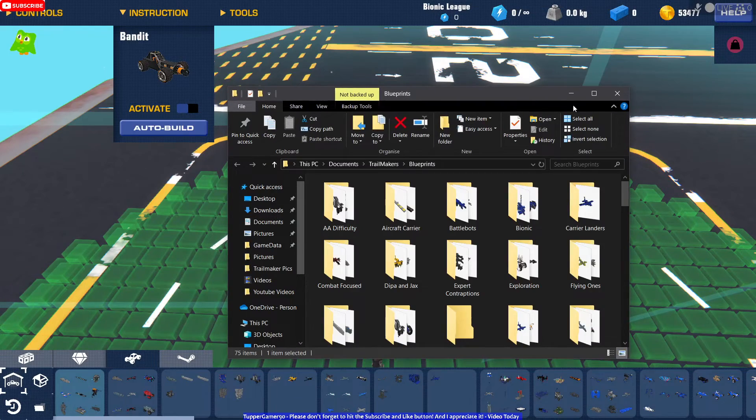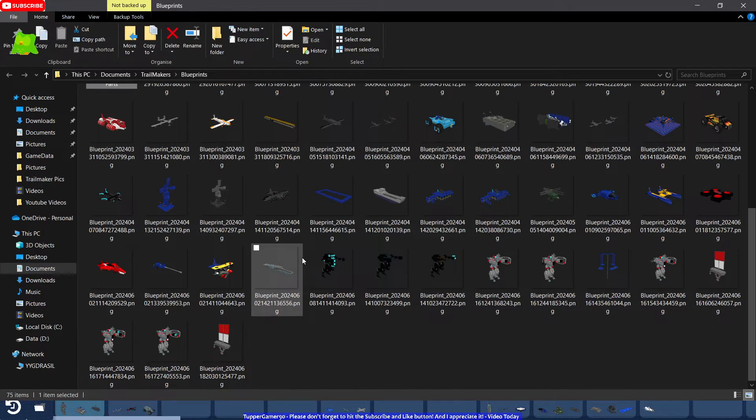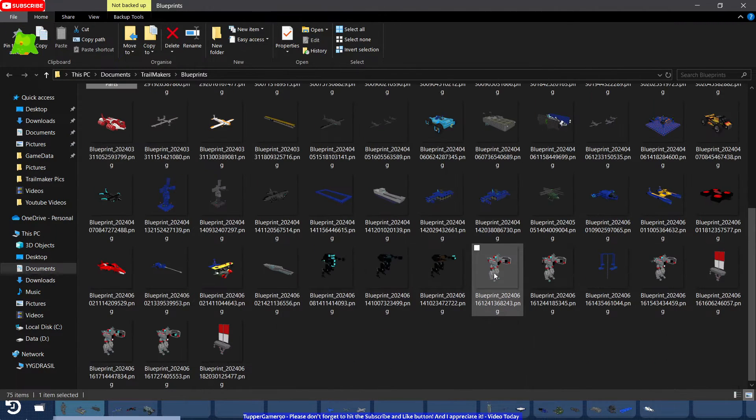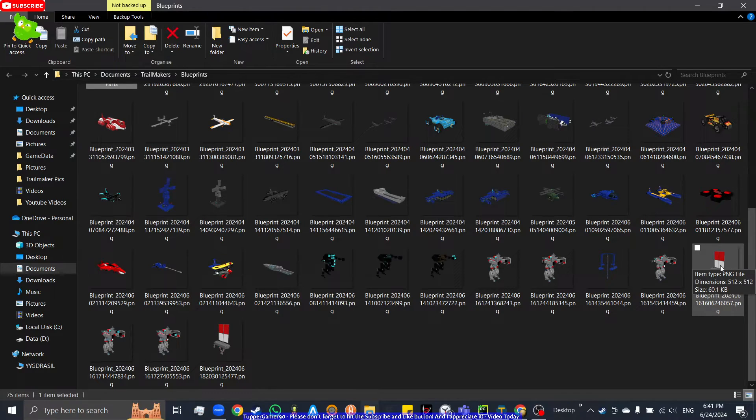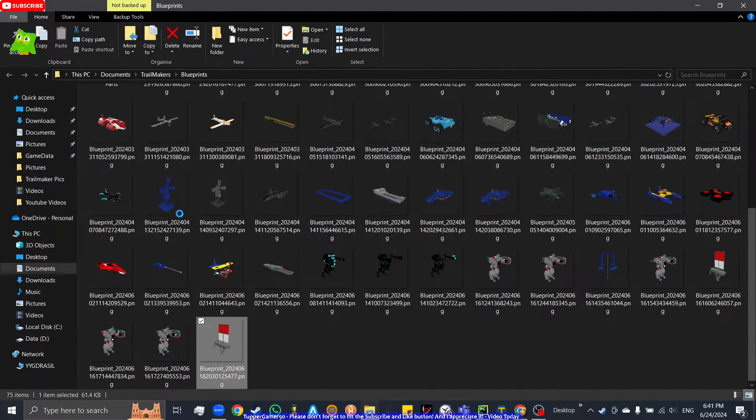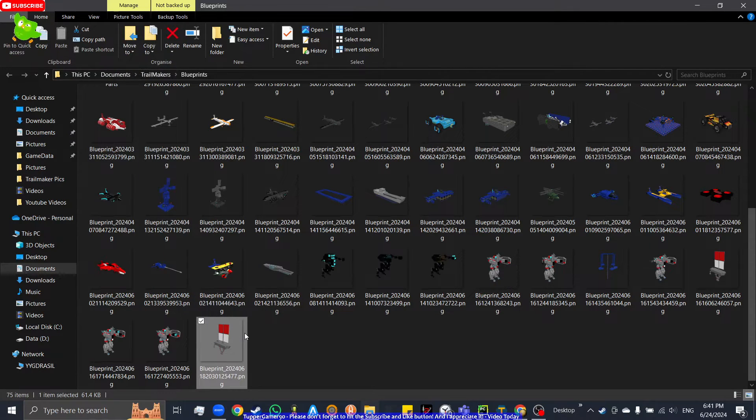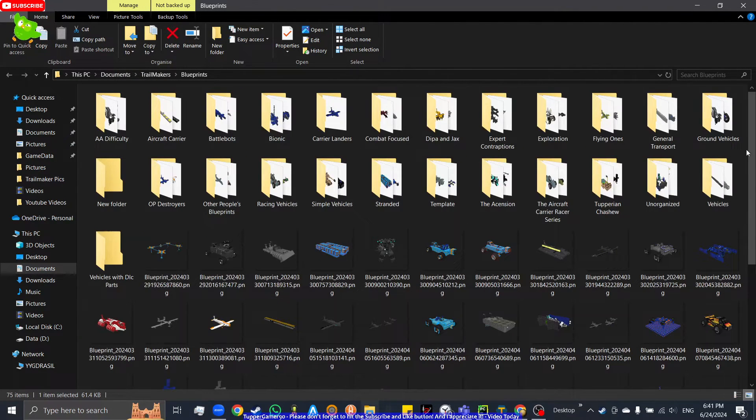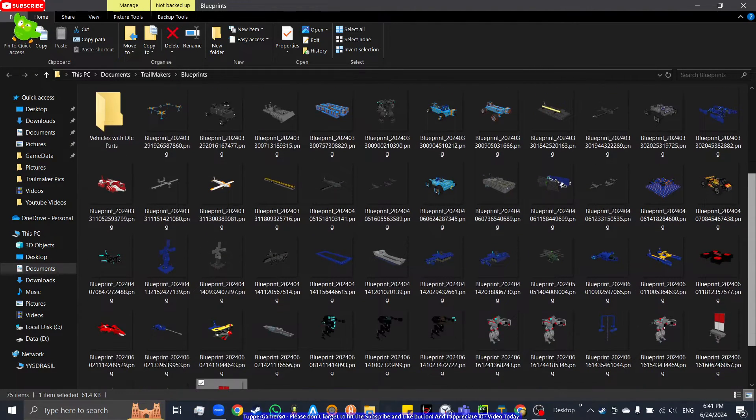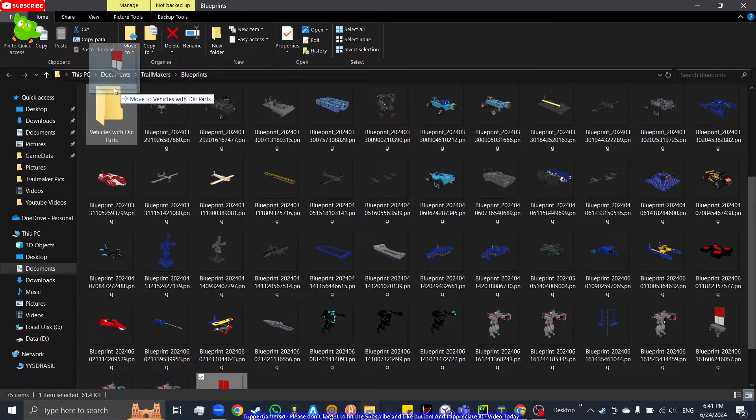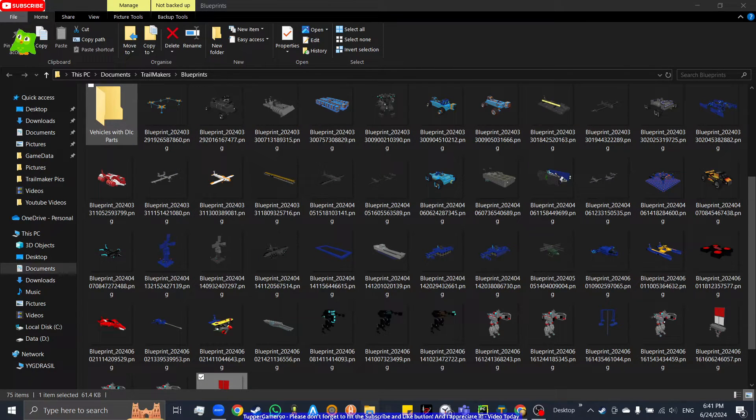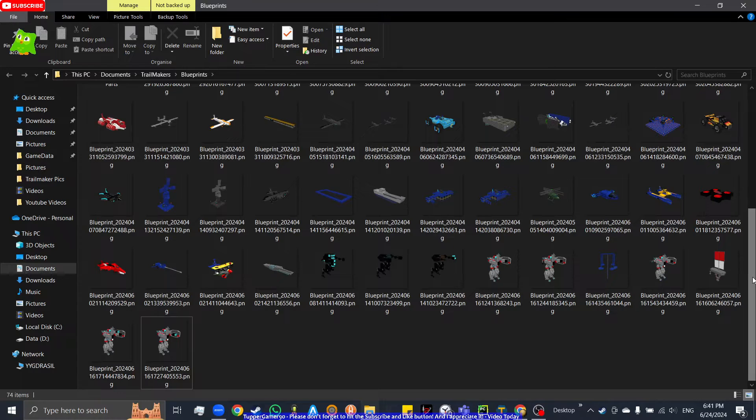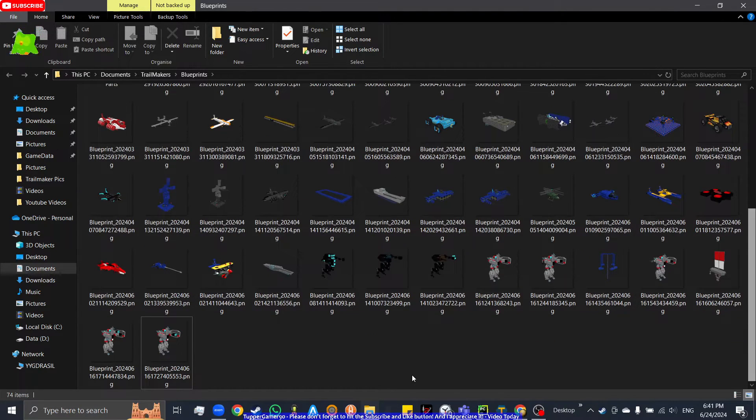After you create your new folder, what you basically want to do is drag these things. You drag these blueprints, so you drag your vehicles into the folder, which is simple enough.